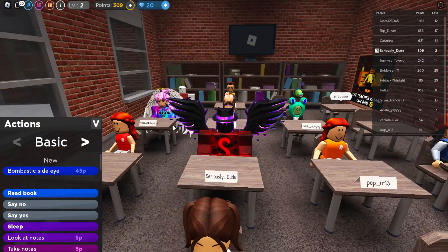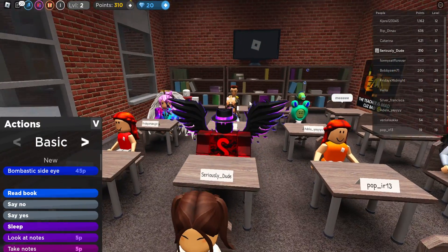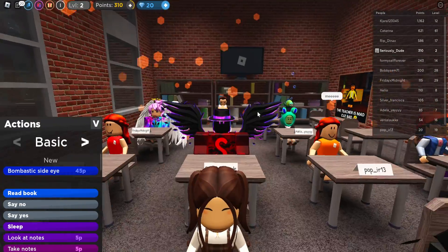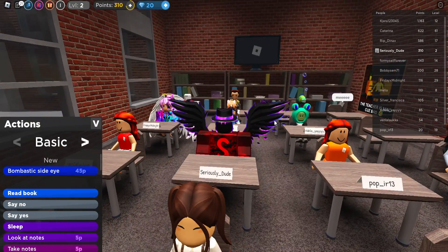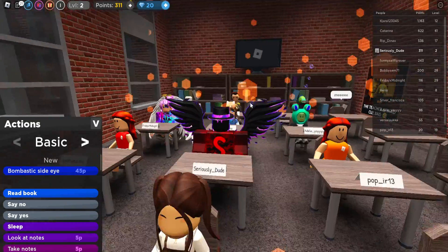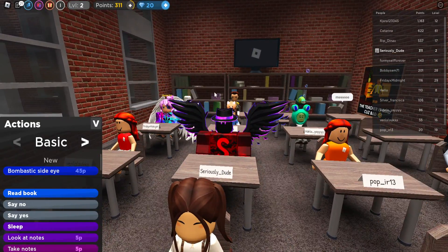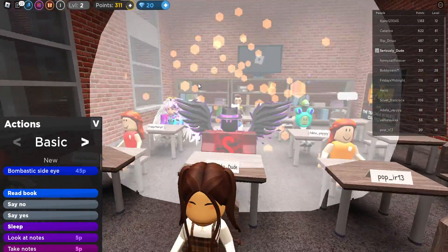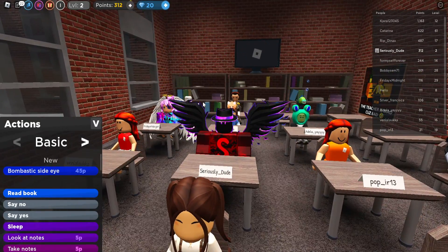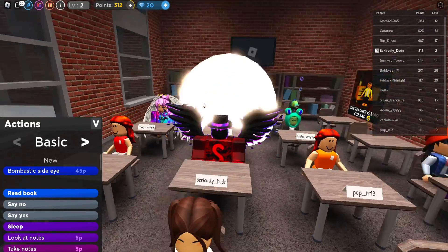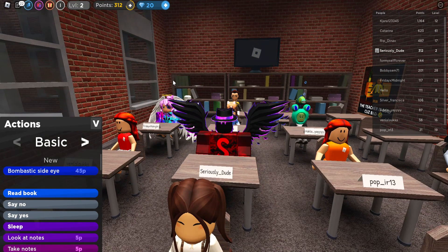Hey, what's going on guys, it's SeriousSuit here, and today we'll be going through all the active working codes for the Presentation Experience in Roblox. Let's go ahead and get straight into it.